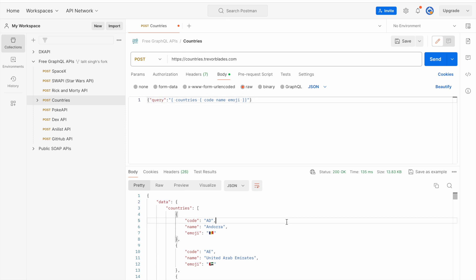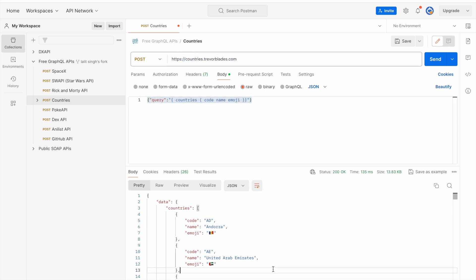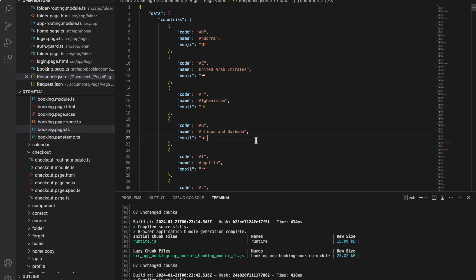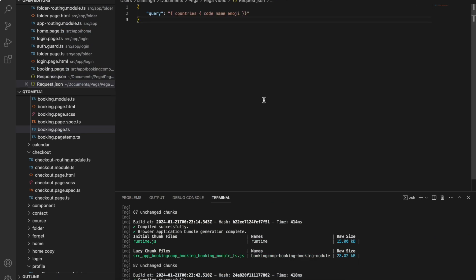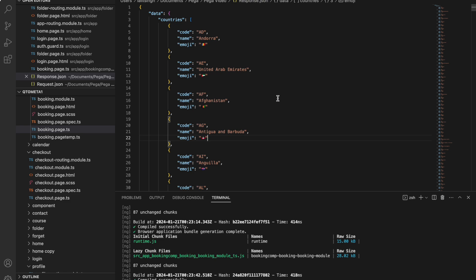To consume any REST API in Pega, the prerequisite is collecting the endpoint URL, the request payload, and the response. I have already saved the request and response. The request is a small JSON with the key 'query' and the GraphQL query string as its value. The response contains the list of countries. I have saved both and will now go to Pega.